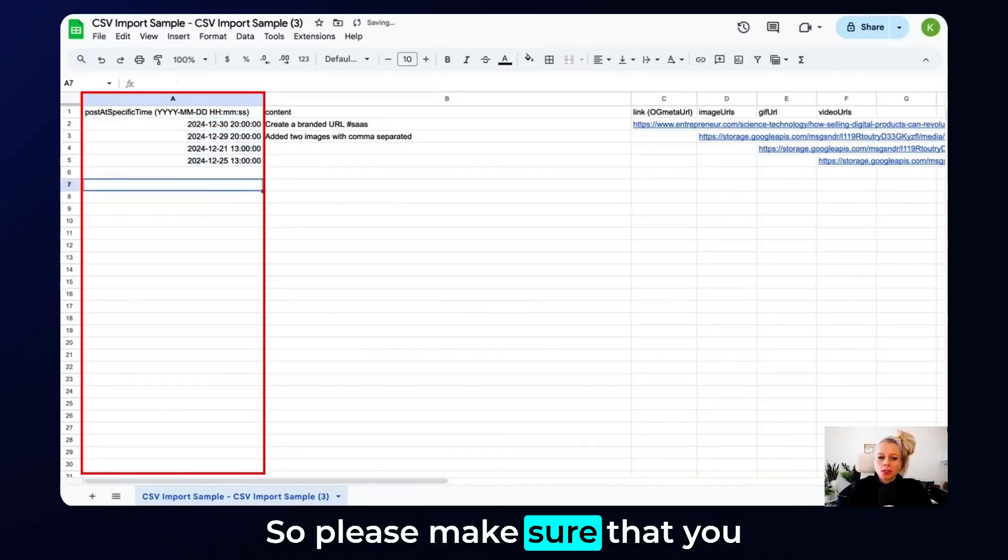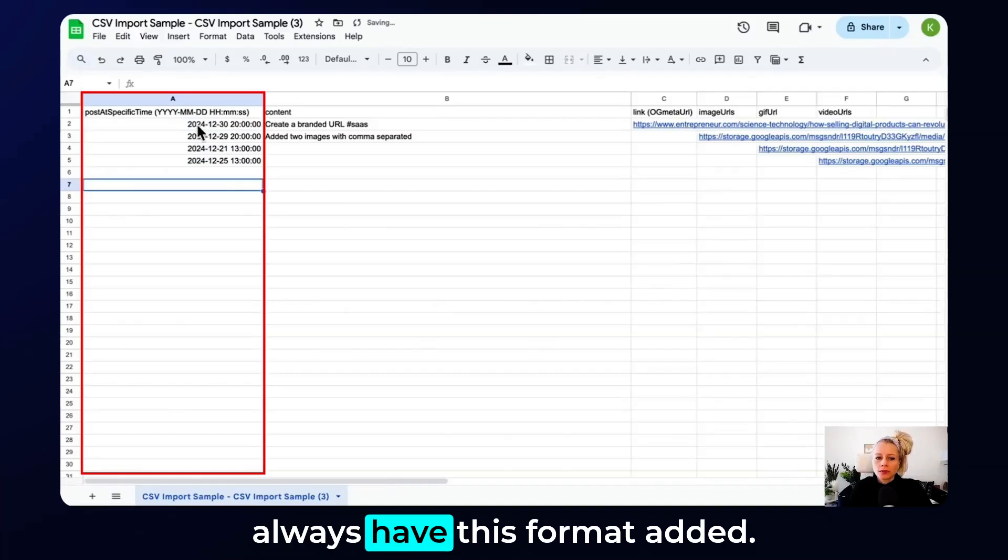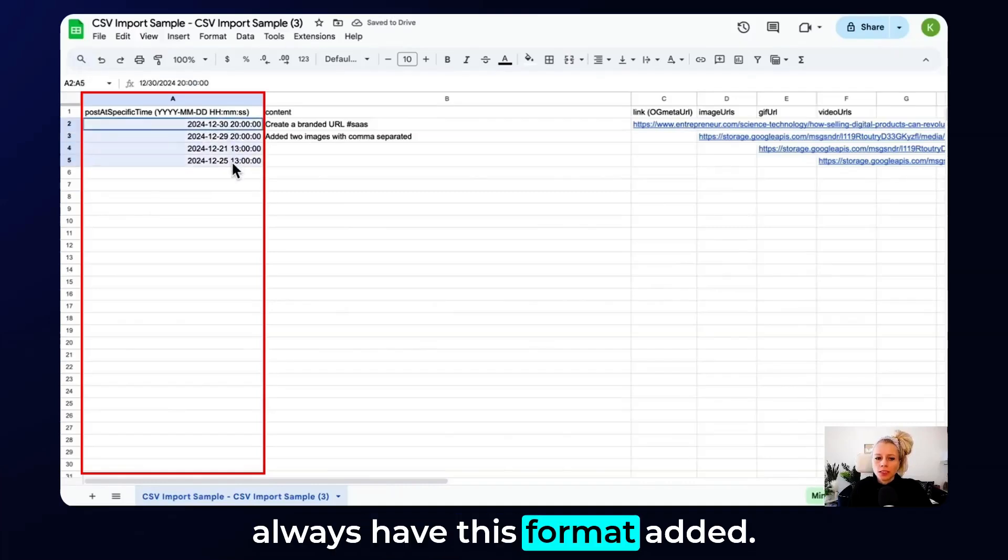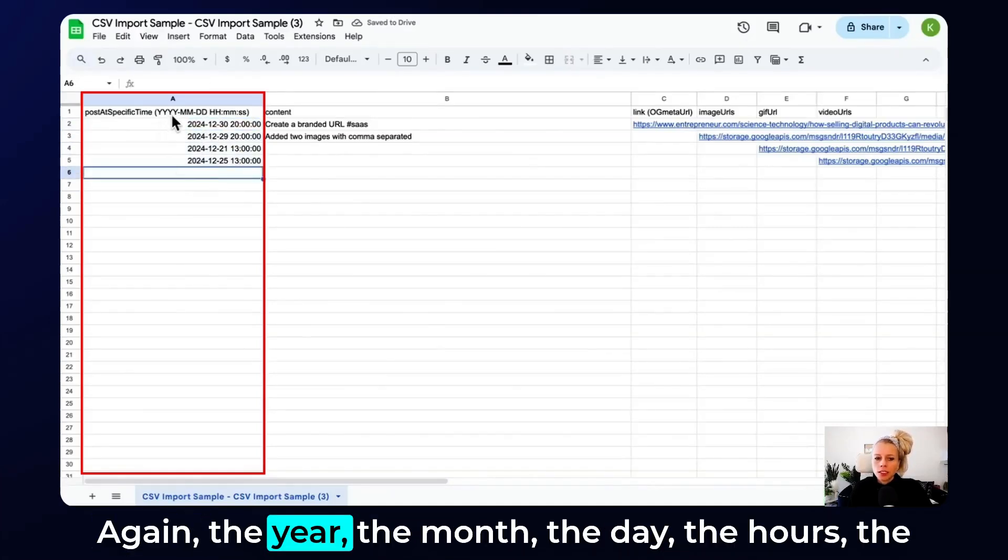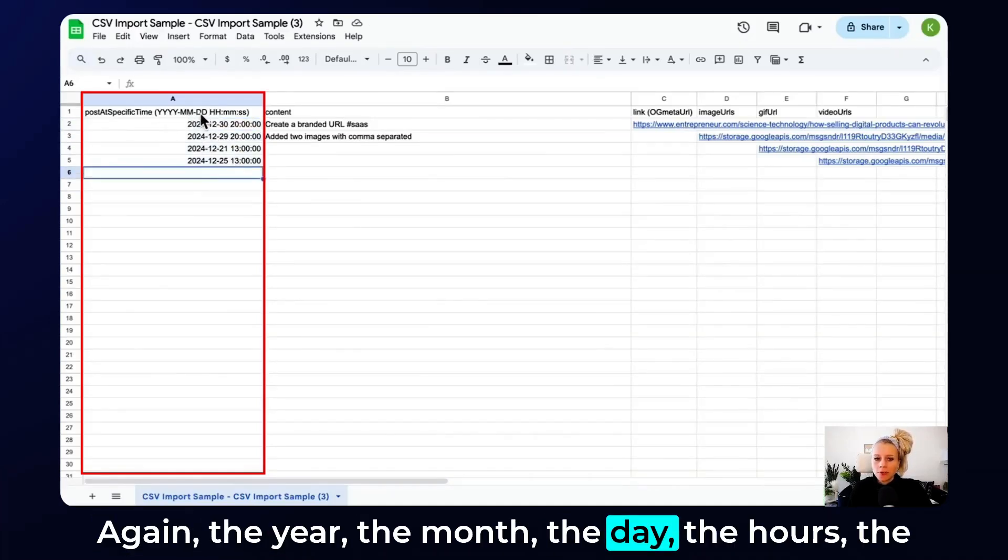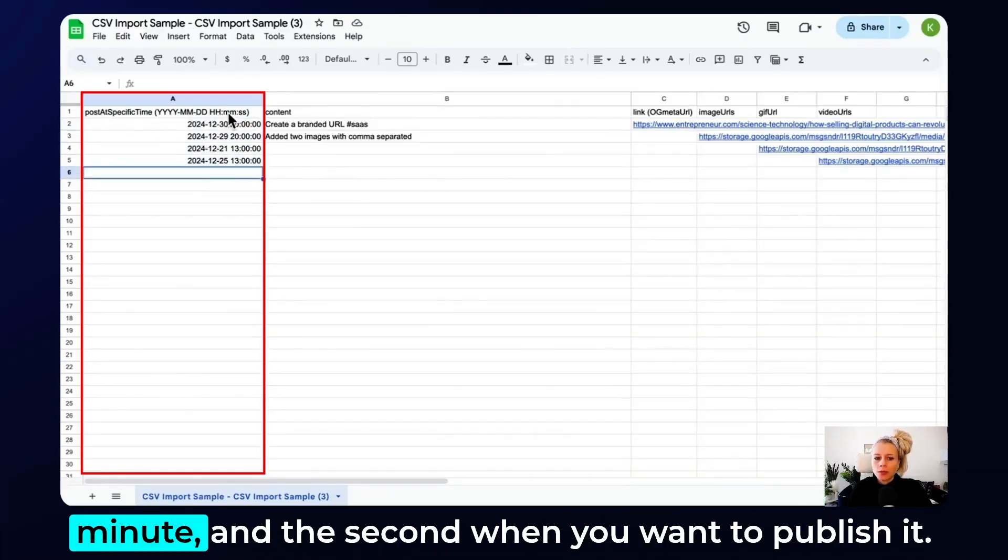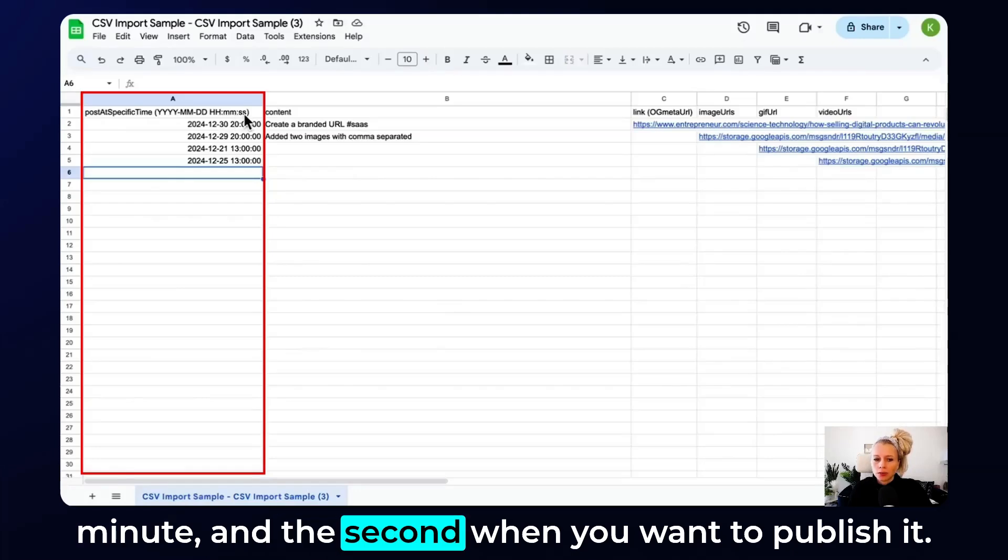So please make sure that you always have this format added. Again, the year, the month, the day, the hours, the minute, and the second when you want to publish it.